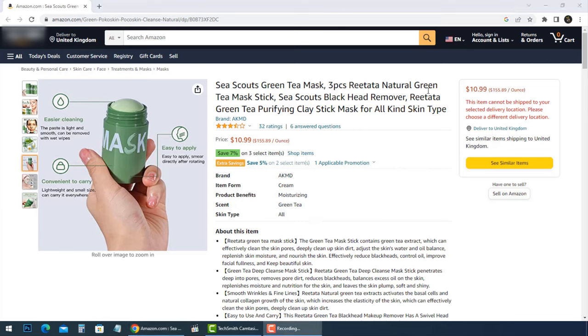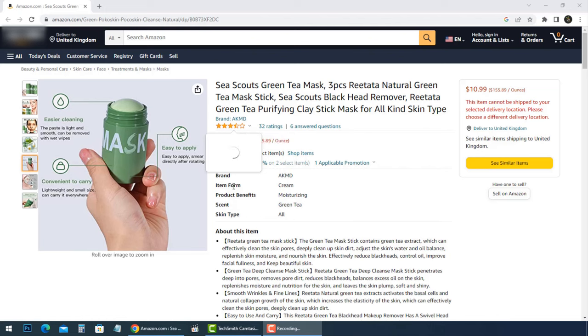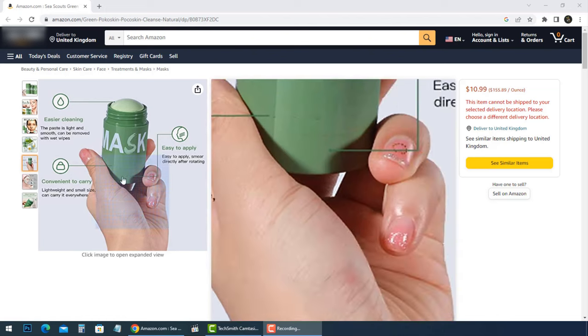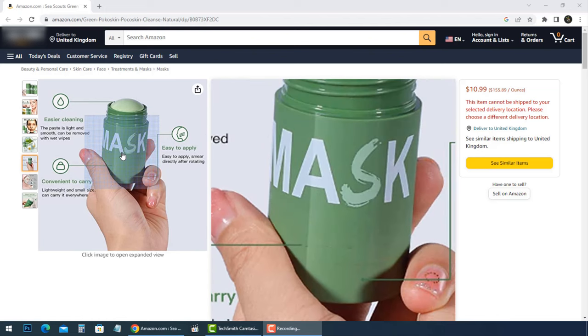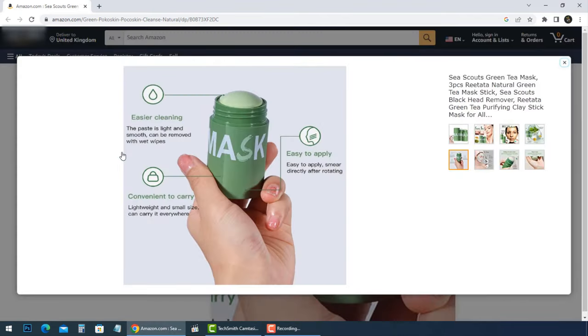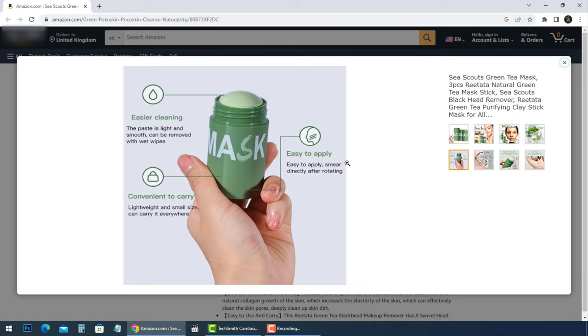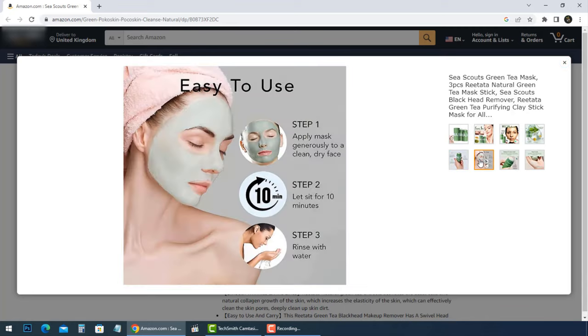The C Scouts blackhead deep cleanse mask, otherwise known as green mask stick, doesn't magically remove blackheads as seen on the website. Share this video with everyone you know before they become a victim. Leave a comment if you have a note to help others. Beware and thank you for watching.